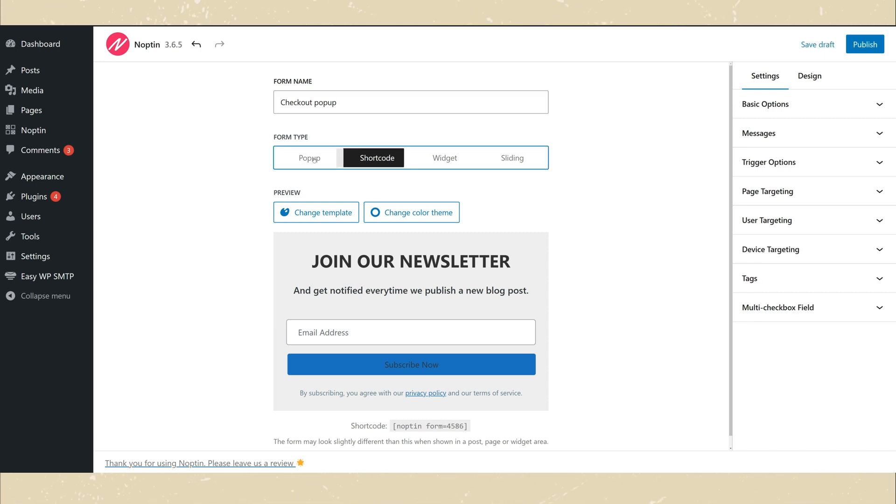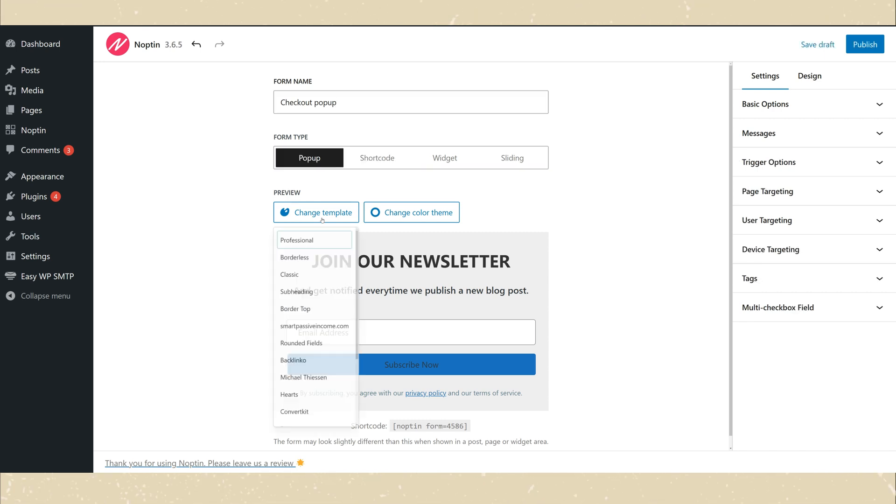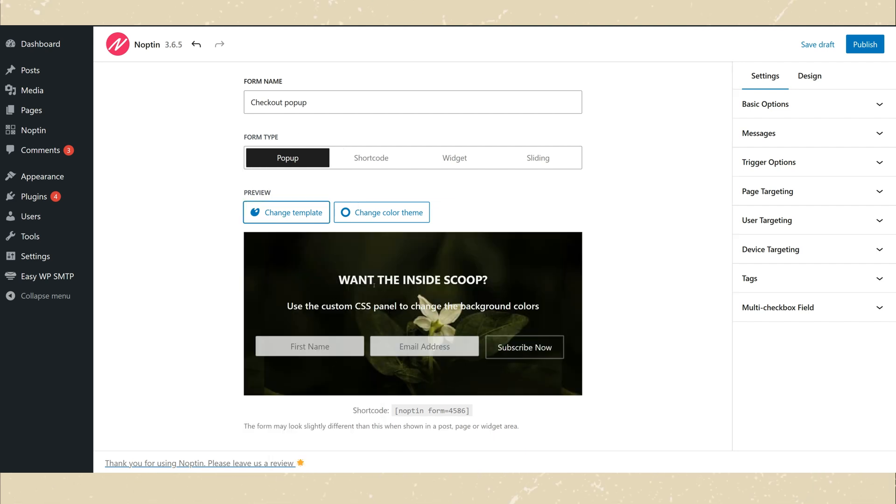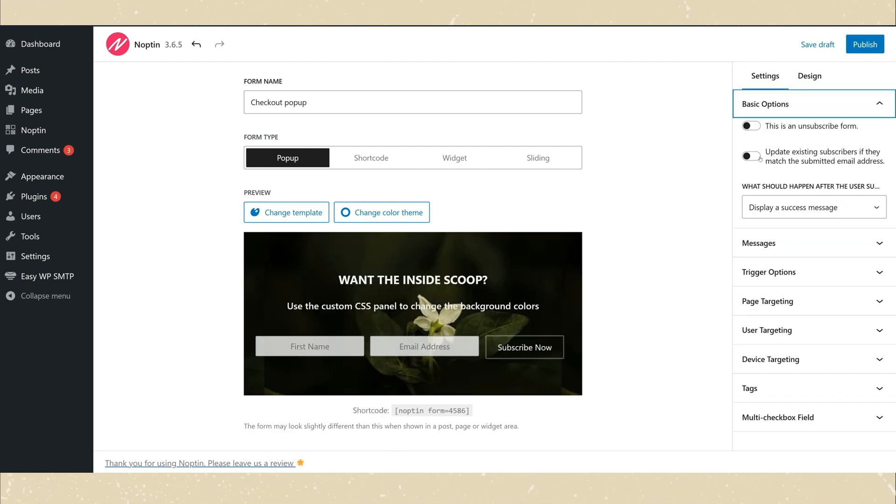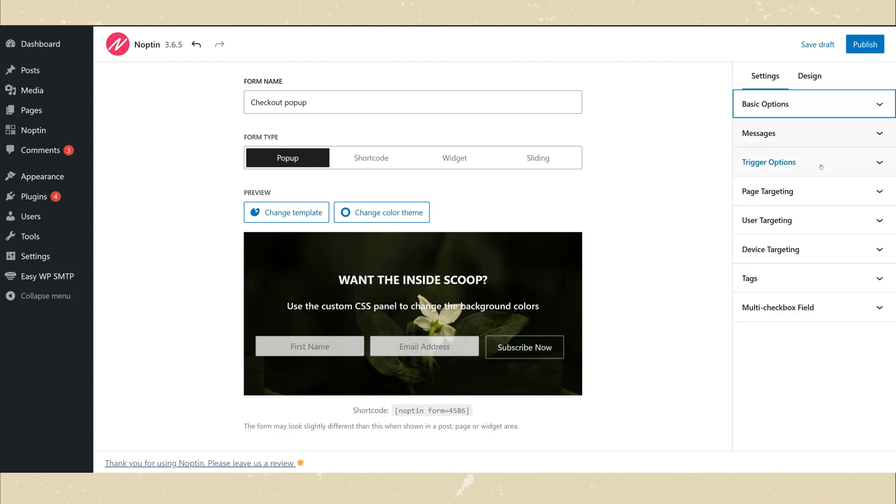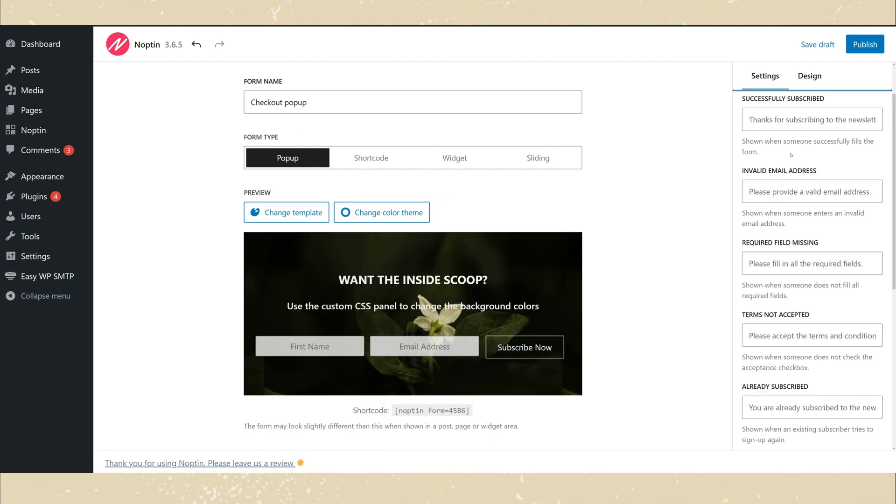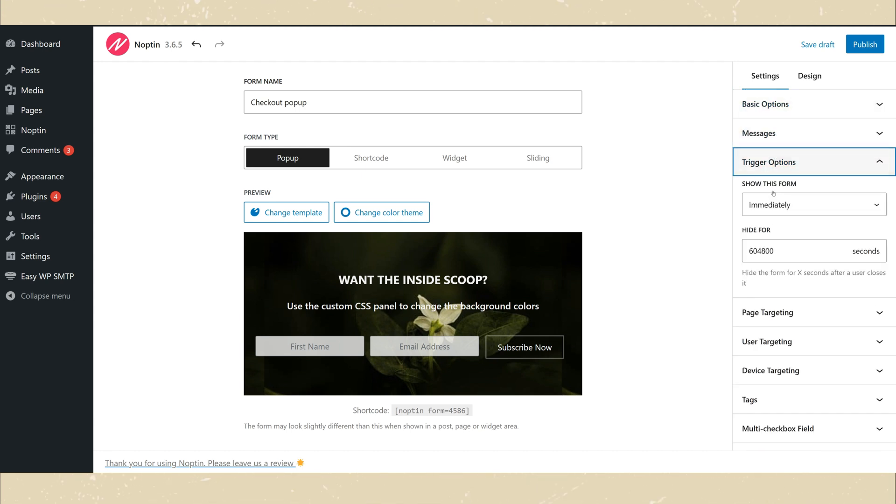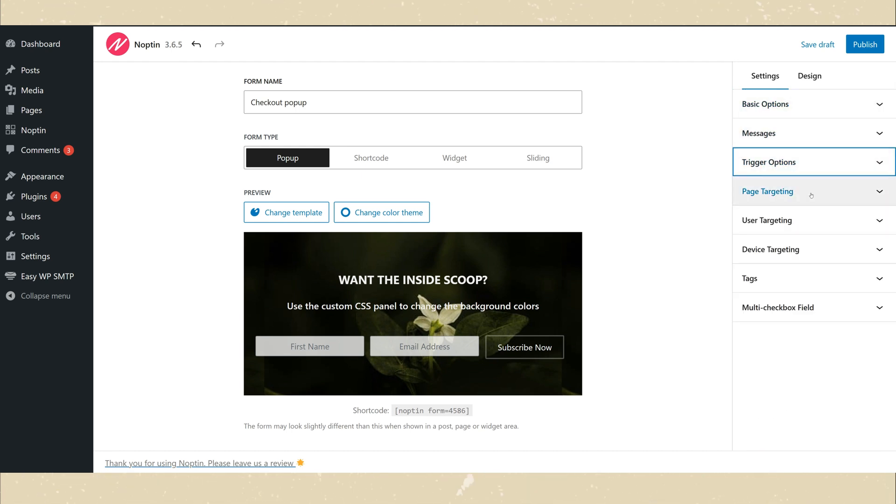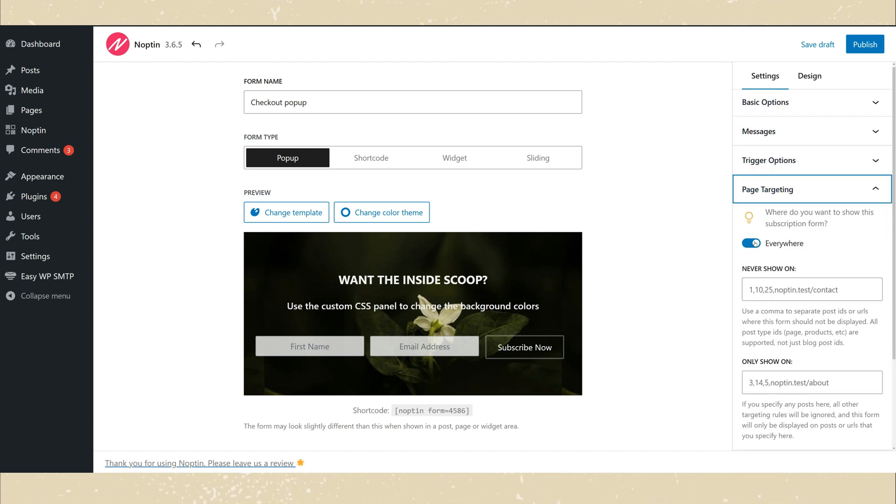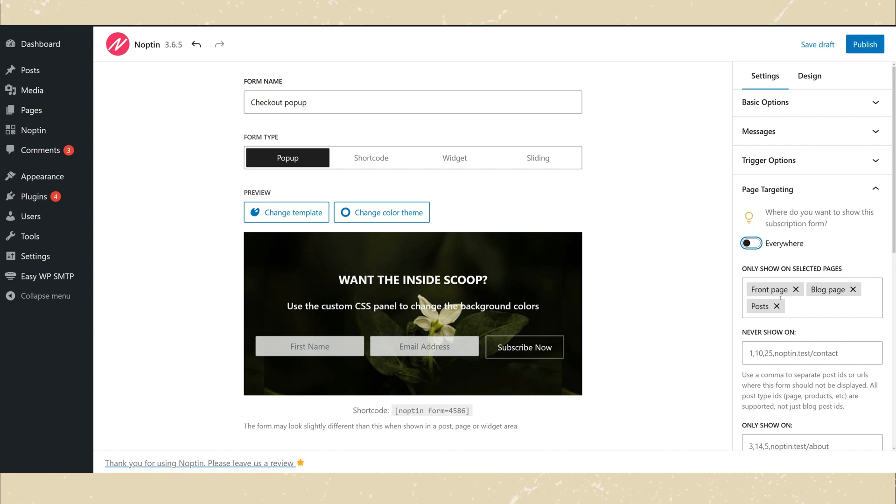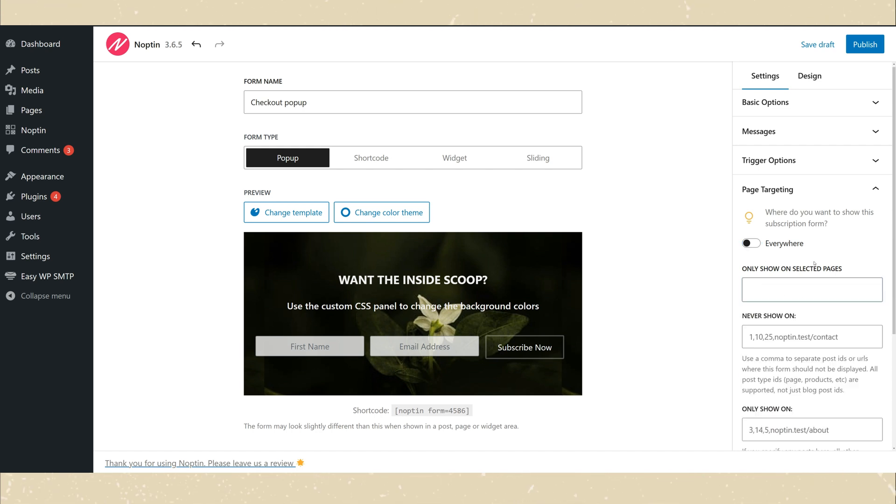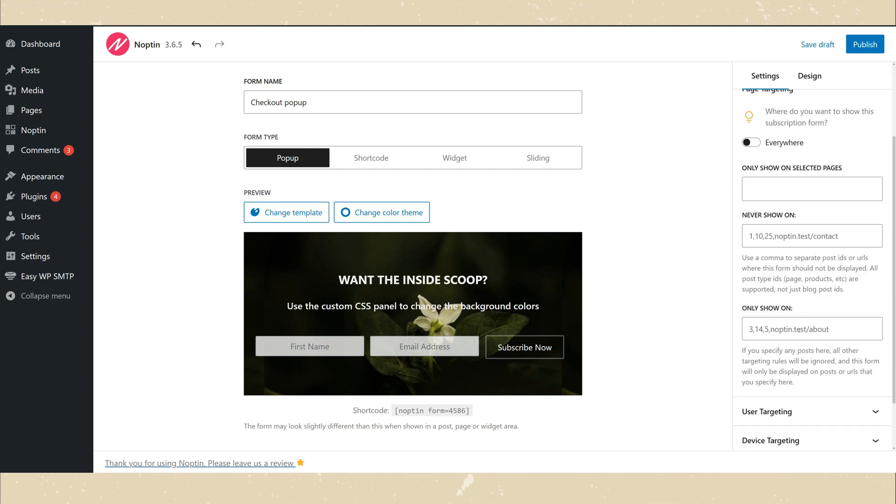Nopten has a wide range of newsletter subscription form templates that you can choose from. You can also configure other settings such as whether to update existing subscribers, the subscription confirmation messages, what tags to assign new subscribers, and when and where to display the popup form.